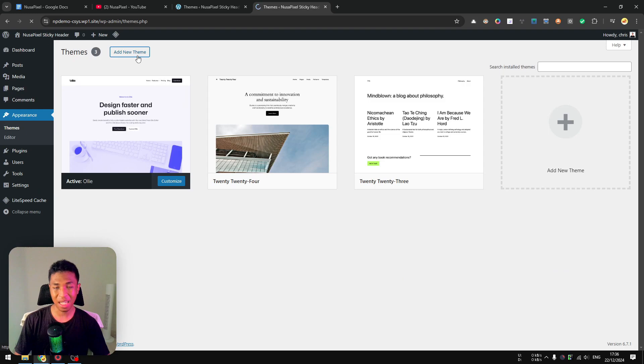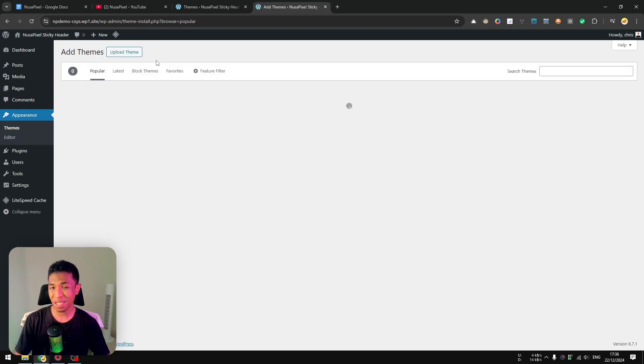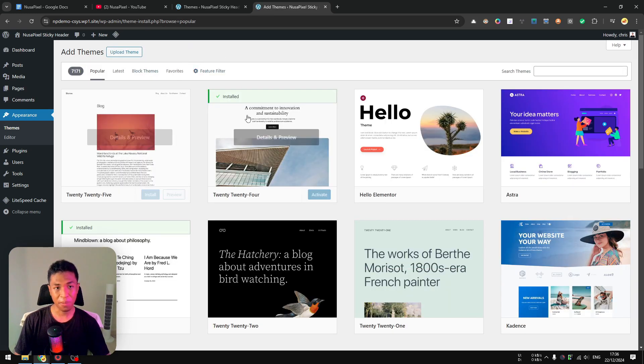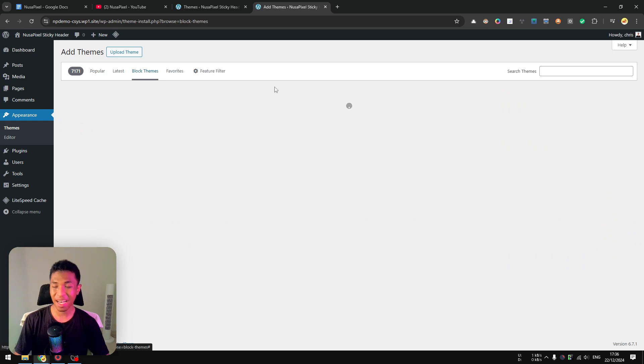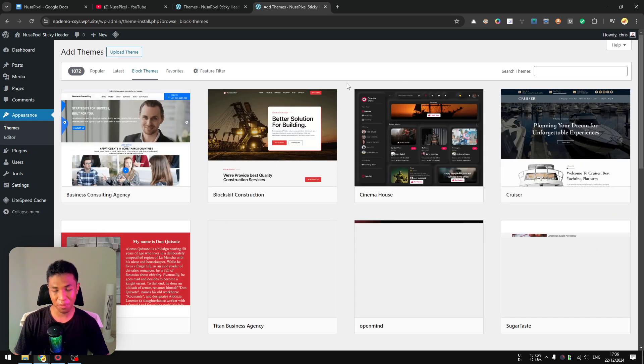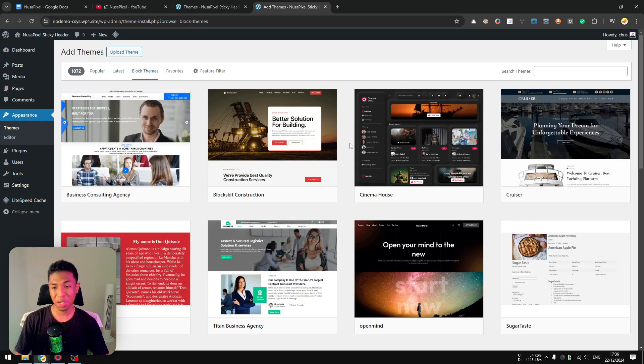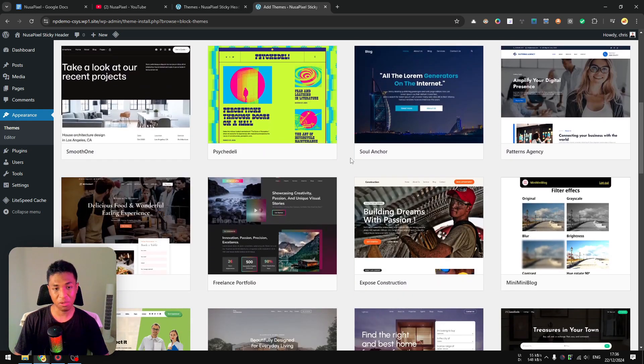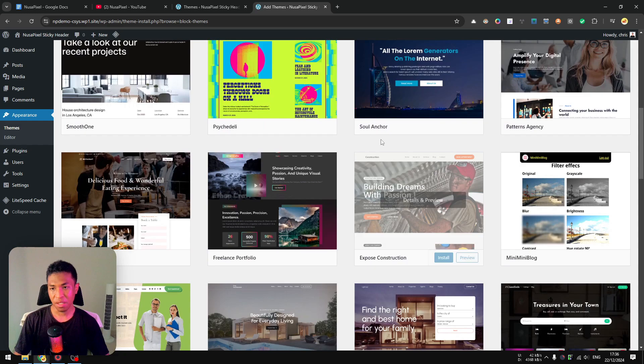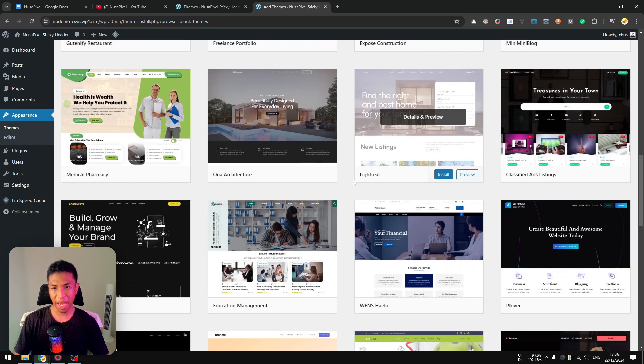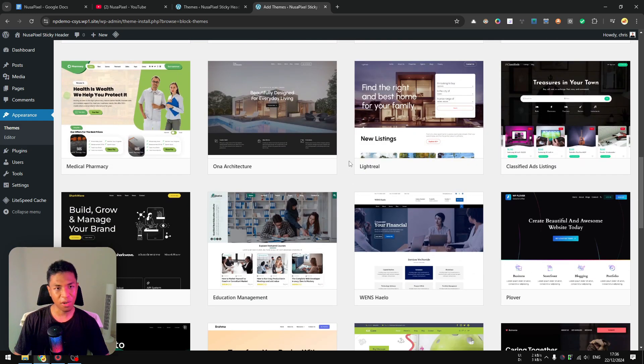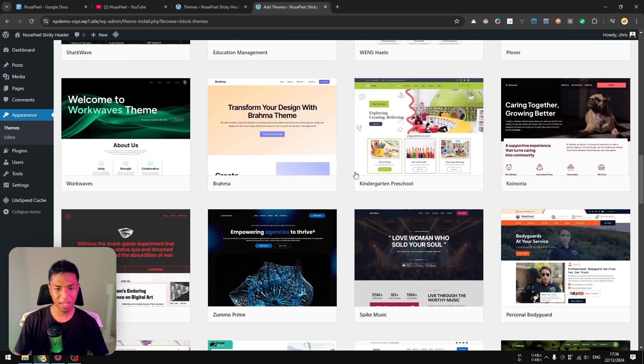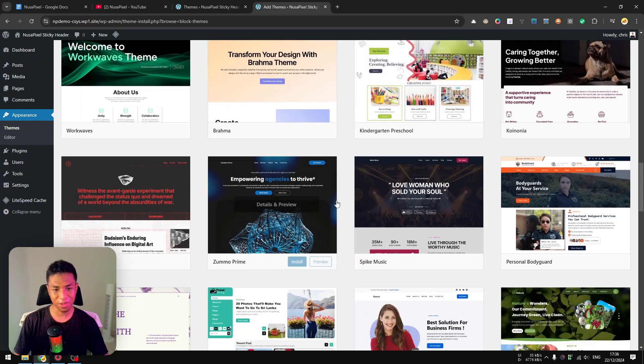But before I get into that, I want to switch to a different WordPress theme just to show you that this method can be applied to pretty much any WordPress block theme. So I'm going to select a WordPress theme that I have never tried before, and we're going to edit the page using the Gutenberg editor.